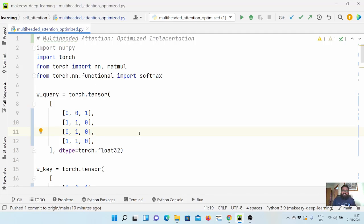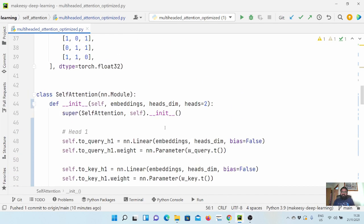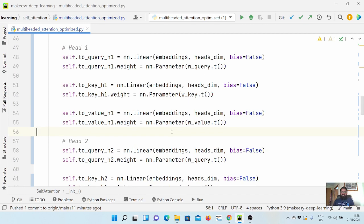Hello guys, welcome back to the channel and this new tutorial on PyTorch. In the previous video we started learning about multi-head attention and implemented a very basic version where we created query, key, and value weight matrices separately. In the current implementation, as the number of heads increases, the implementation will get more and more messy — you need to create that many query, key, and value matrices for each head.